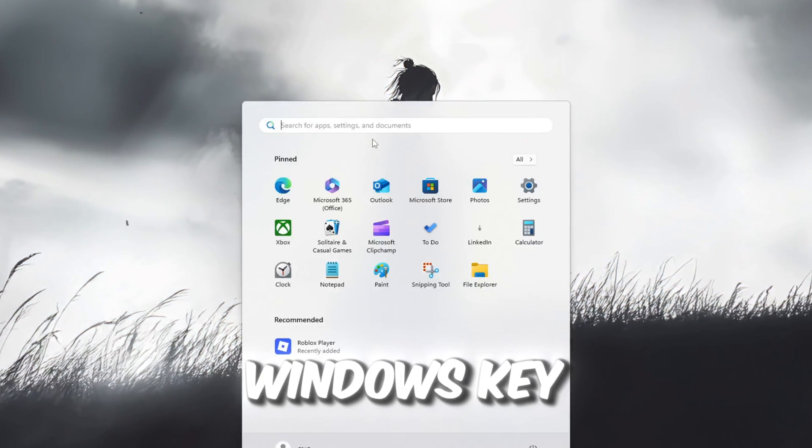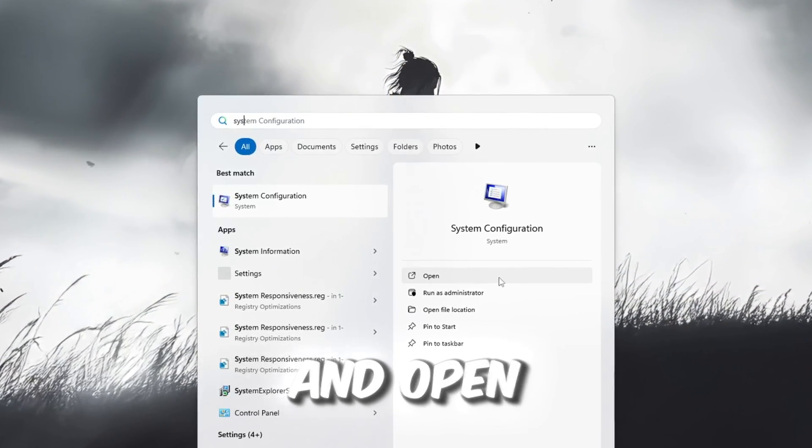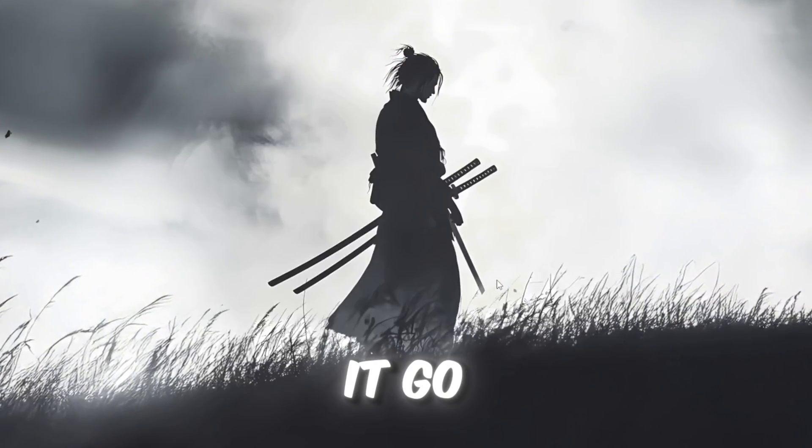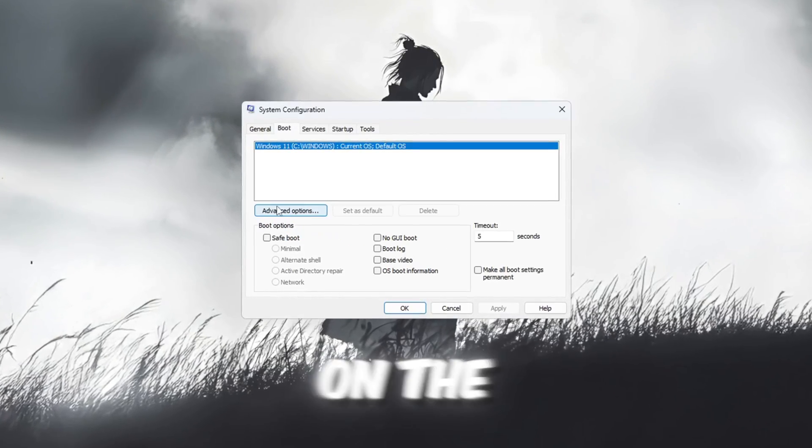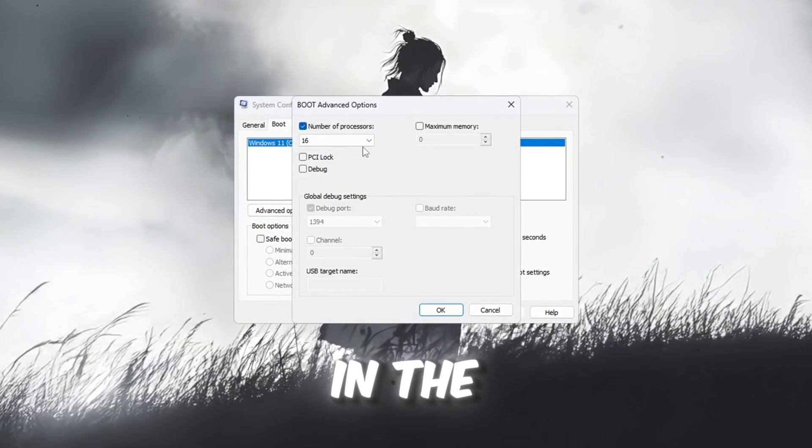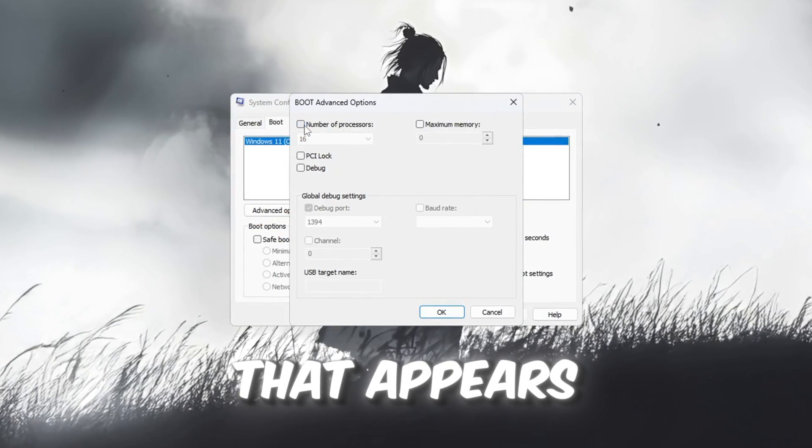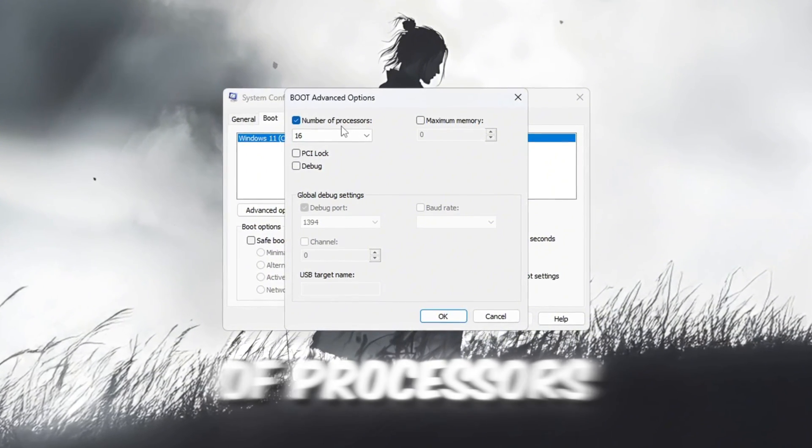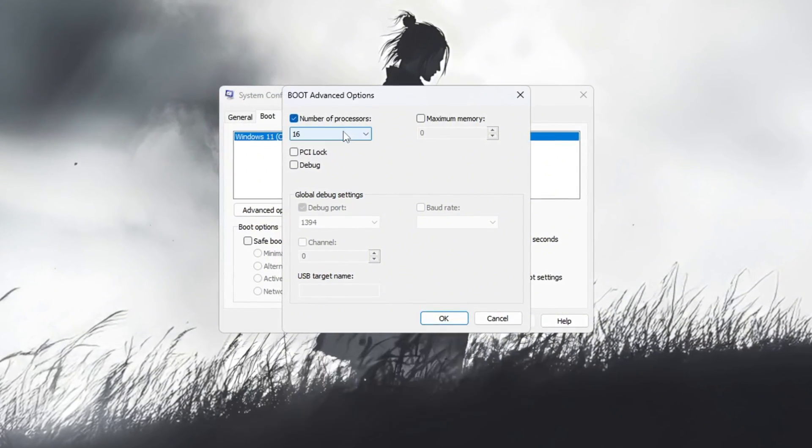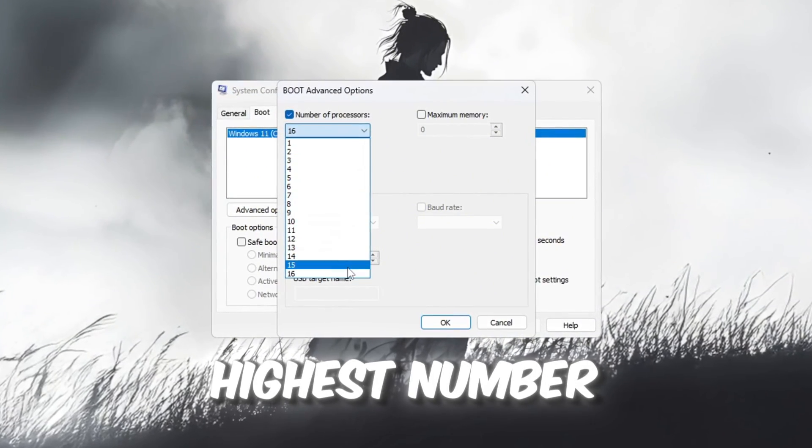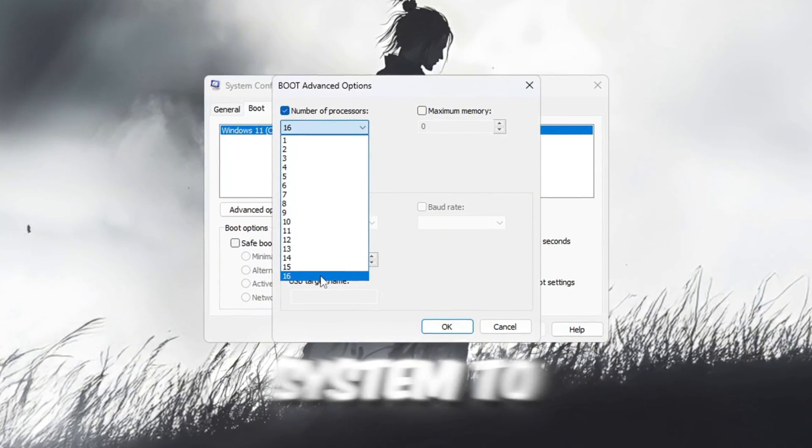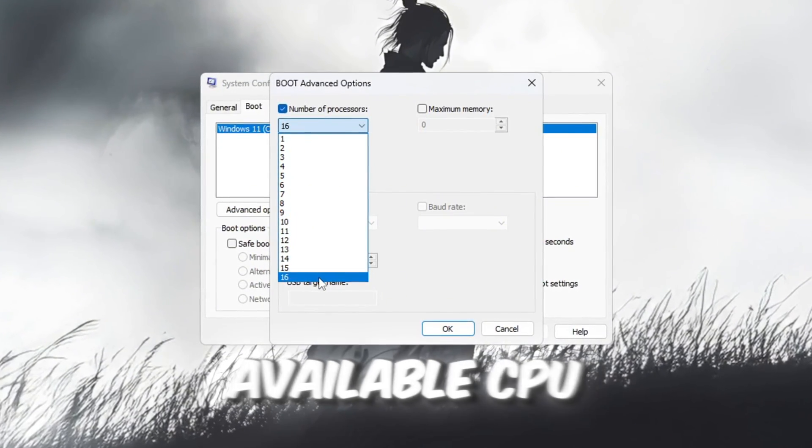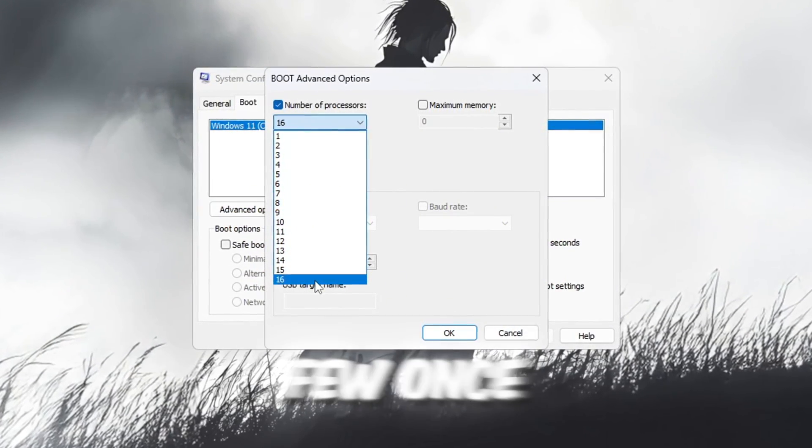Press the Windows key, type System Configuration, and open it. Go to the Boot tab, then click on the Advanced Options button. In the new window that appears, check the box that says Number of Processors, and from the drop-down menu, choose the highest number shown. This setting tells your system to use all available CPU cores instead of just a few.